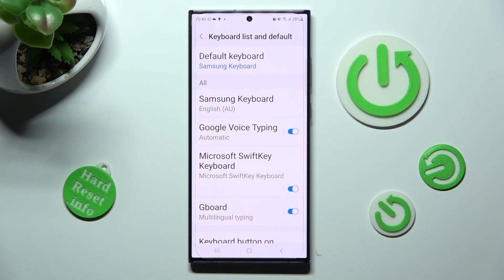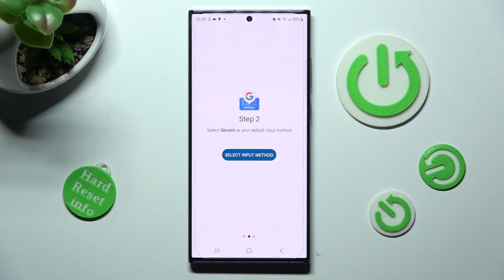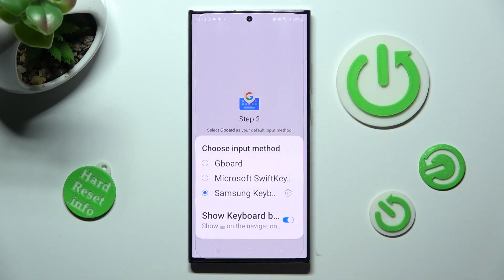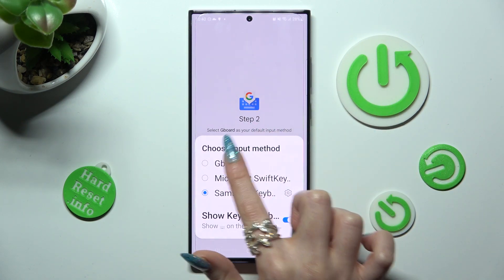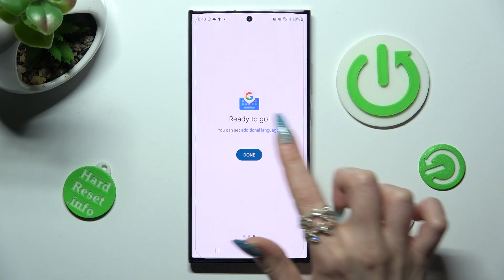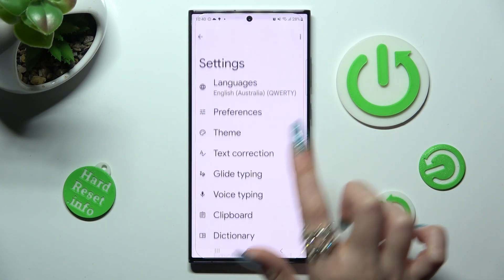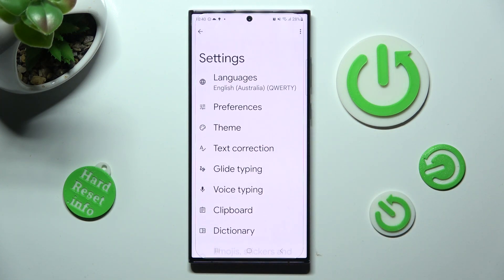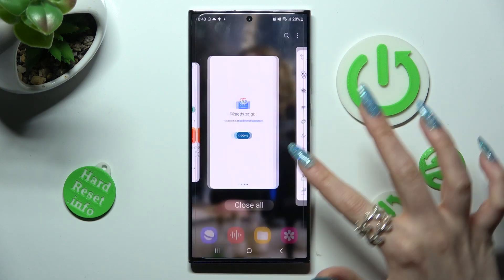Then click on the Back button. Finally, click on Select Input Method and pick Gboard from the list. Now tap on Done and close the Gboard app.